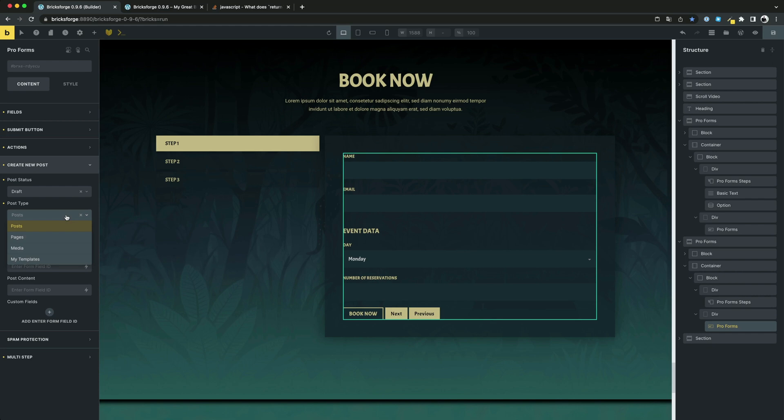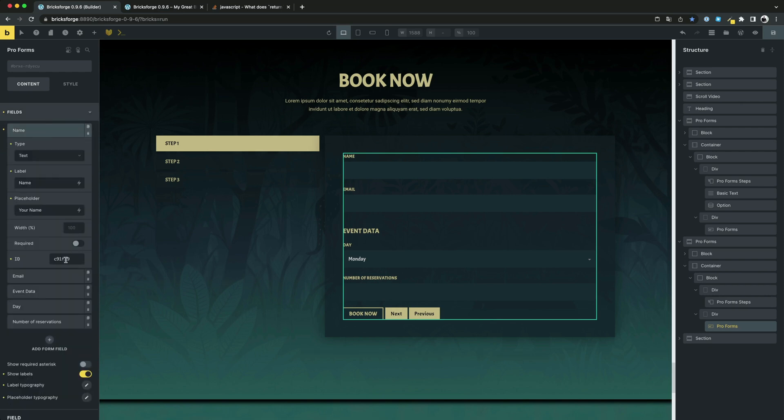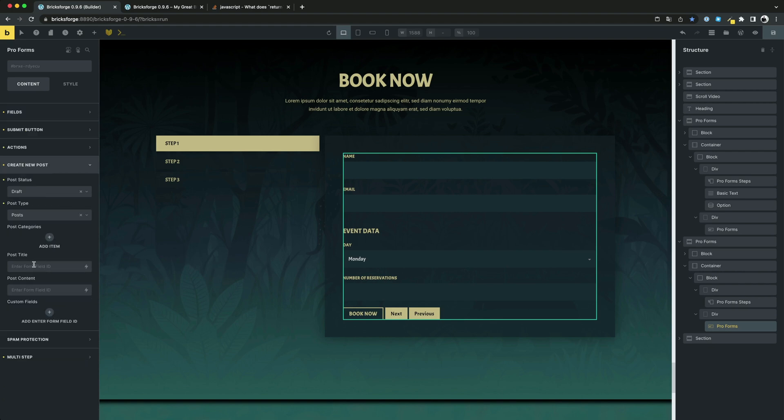The post type should be posts. As title, we want to insert the name of the user. For this, we just need to copy the field ID and enter it to the title field.